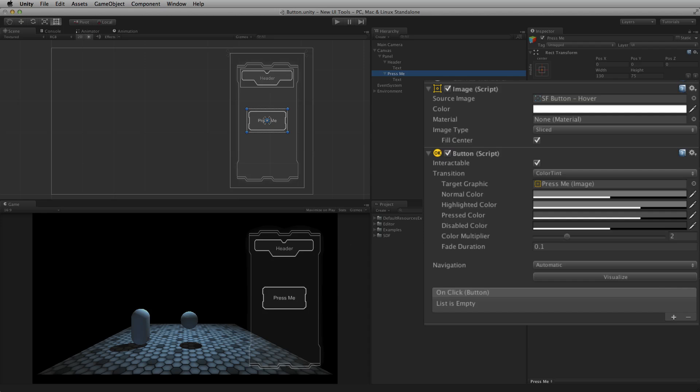The highlighted state is set when the pointer is hovering over the button element, or the button element is selected using keyboard or controller navigation. The pressed state is when the button is being held down, pressed but not released. The disabled state is set when the button element is not interactable. The look and behaviour of these other transition states, if available, are determined by the transition mode.